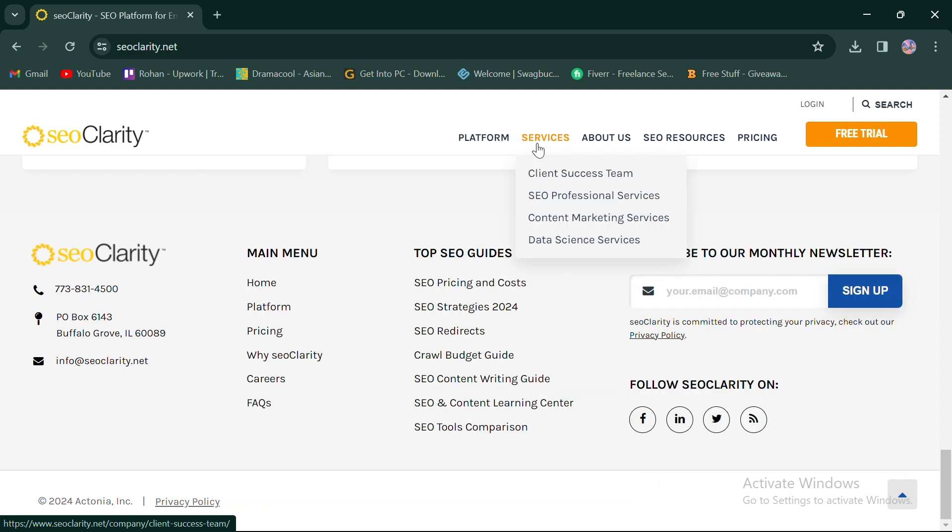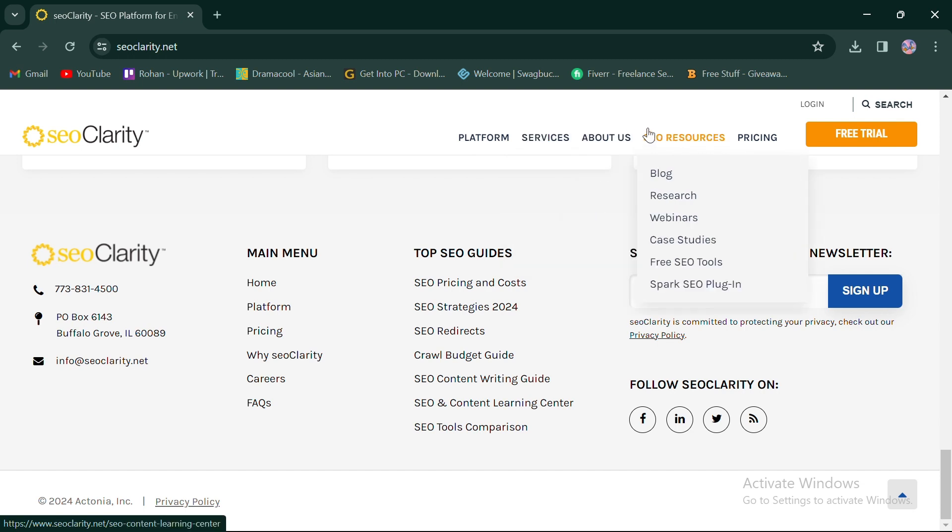Their services include client success team, SEO professional, content marketing, and data science services.